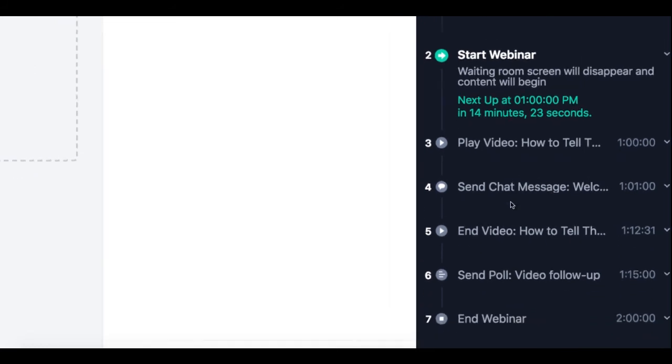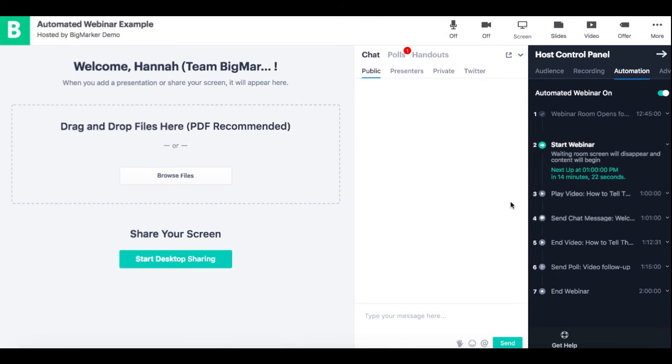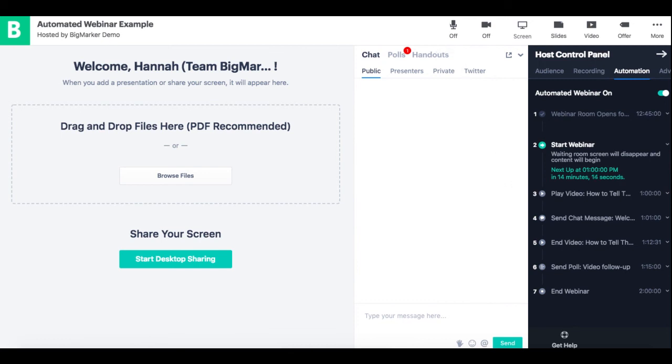Again this is a tester environment so you cannot record, but it will just give you a sense of how the live automated webinar will actually appear when it happens on BigMarker. Thanks and happy hosting!